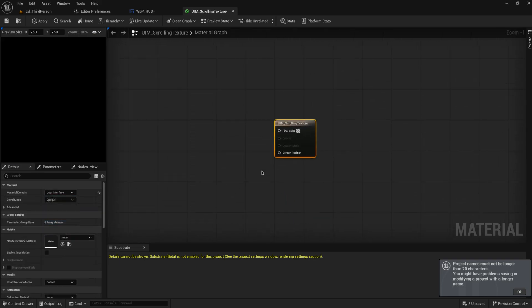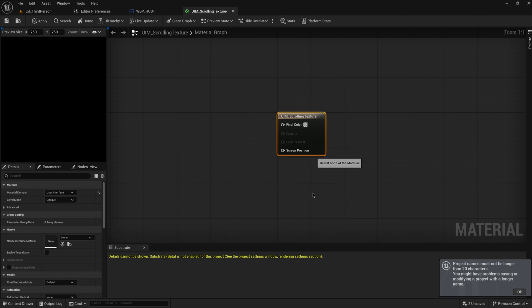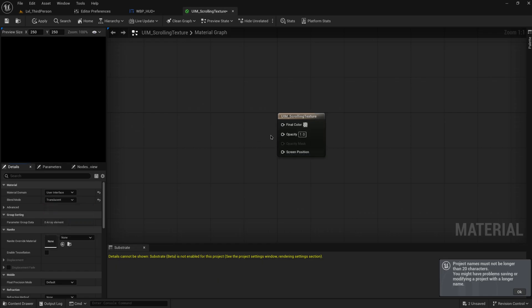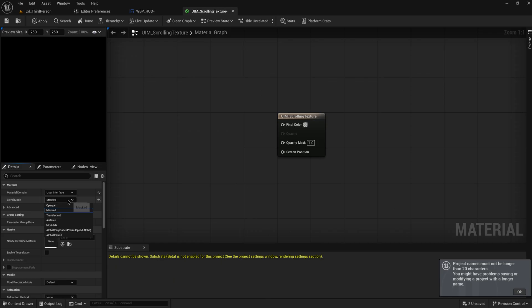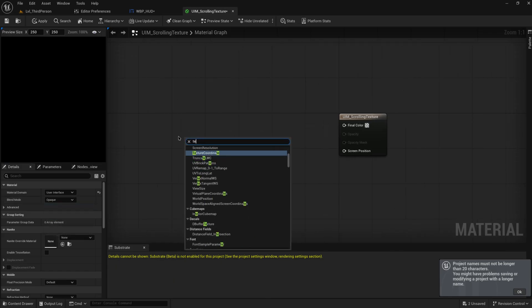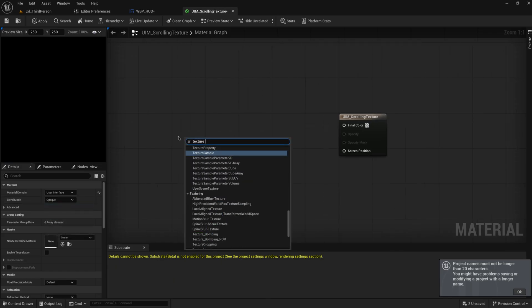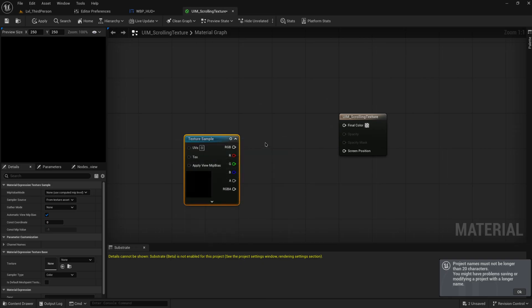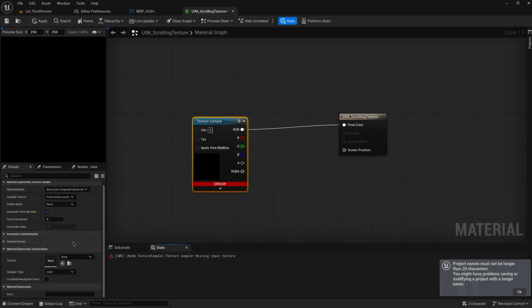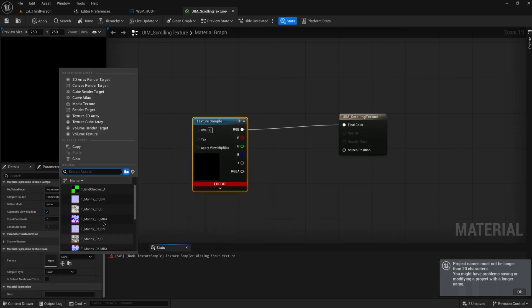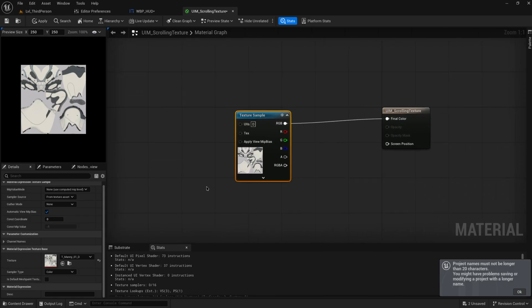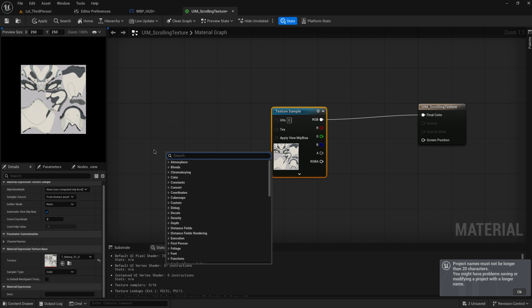But if we go in here and we set the material domain from surface to user interface, a lot of that stuff just disappears. And we get a screen position and a final color as output. We can also set this to being translucent or masked. For now, we're going to keep this at opaque. And if we just do a texture sample here, put that into the final color and set the texture that we're going to be using to just any texture in our project, we can see the preview here is just a 2D square of our texture.